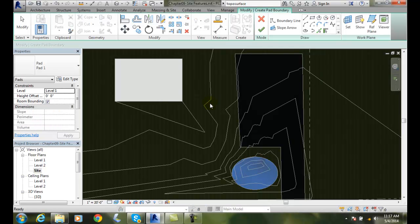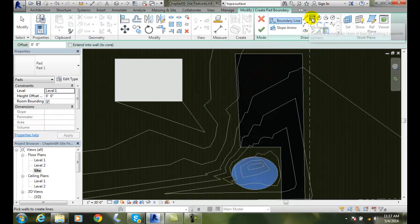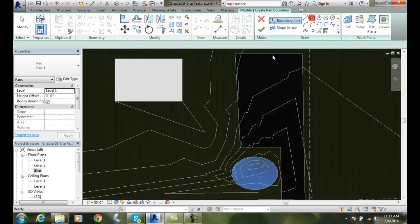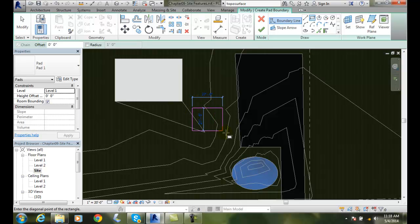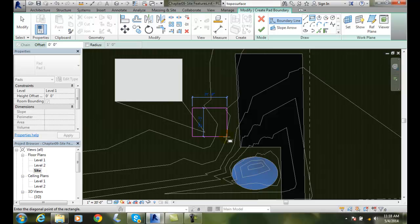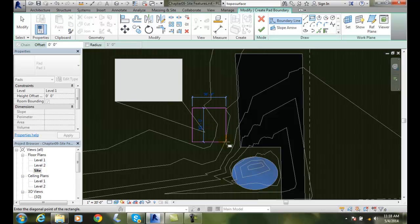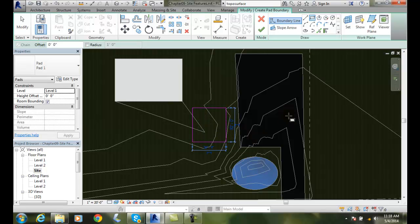And next I'm going to create a rectangle pad. And I'm going to start it right about here. And I'm going to create a 30, let's go 30 feet by 30, let's go 32 feet. And I'll put it right there. And now I've created my pad.